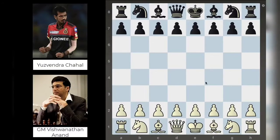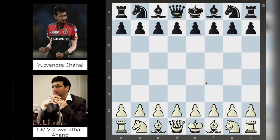Hey everyone, welcome back to another video. In this video we're going to be looking at a chess game between Grandmaster Vishwanathan Anand and Indian cricket player Yuswender Chahal. I'm a huge fan of both cricket and chess. I've been playing chess most of my life and following cricket for most of my life, so this game is pretty special to me because one of my favorite chess players of all time is playing against one of my favorite cricketers of all time.